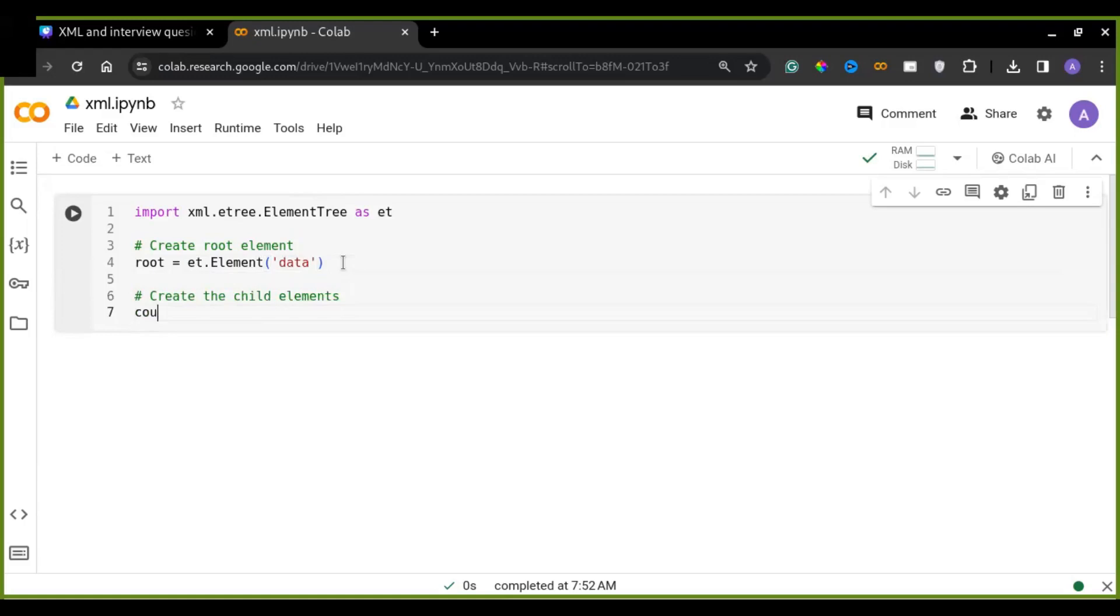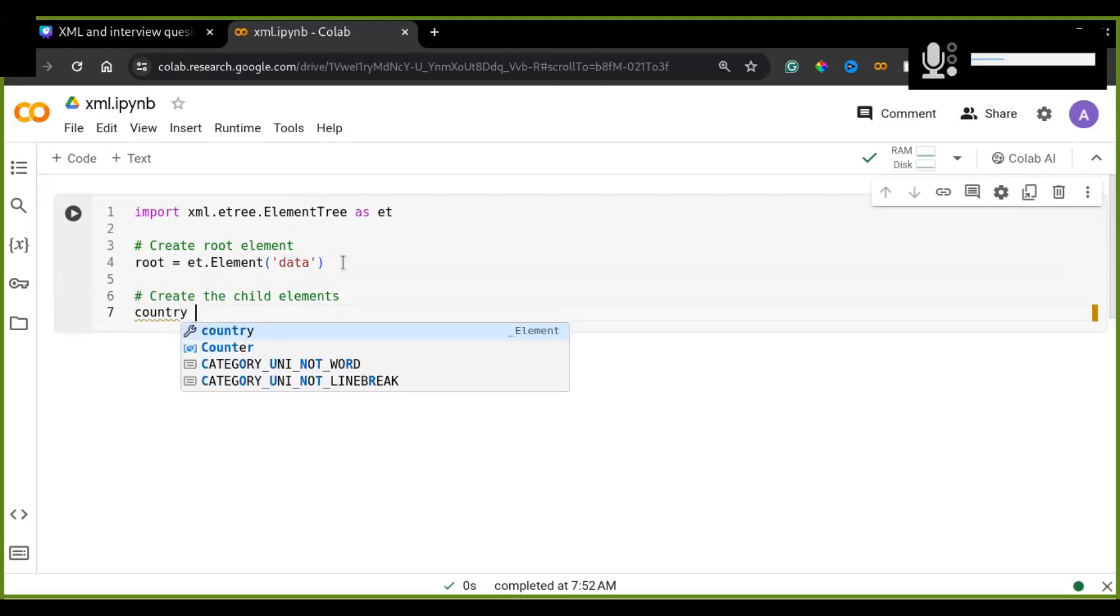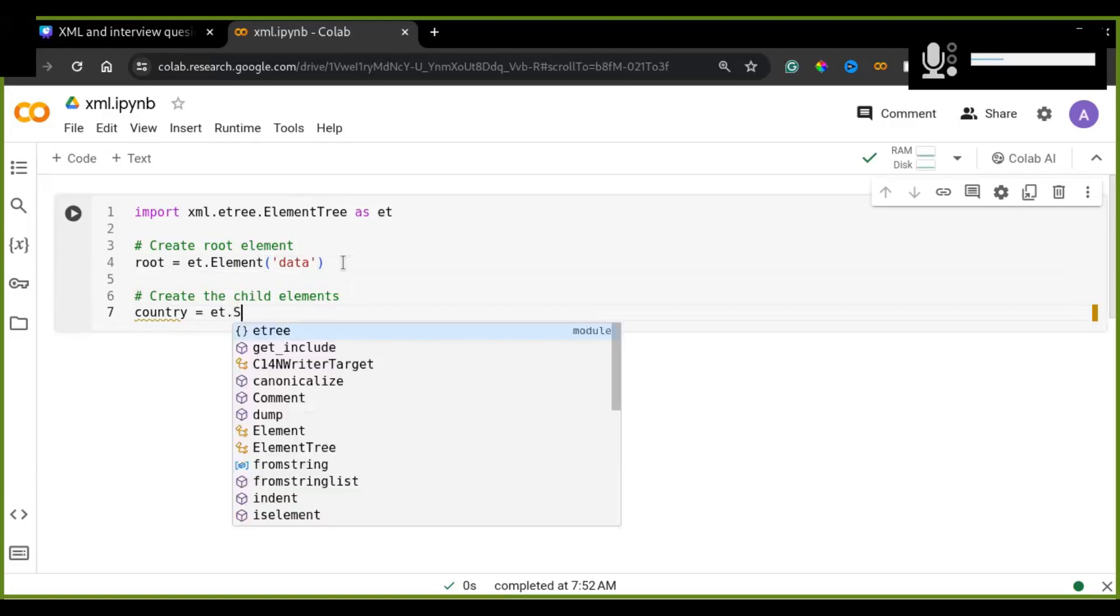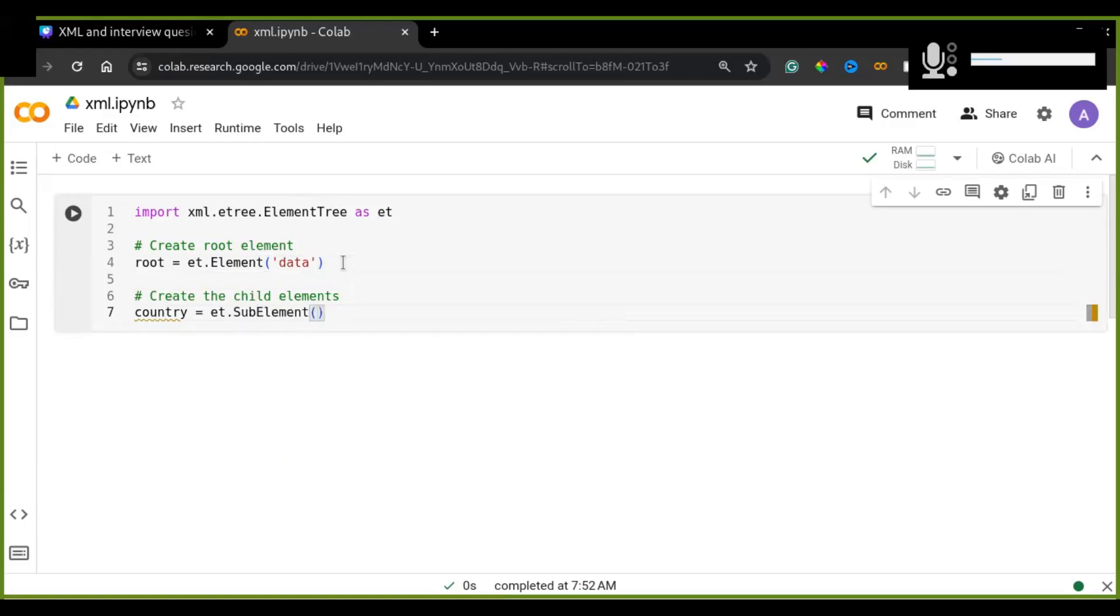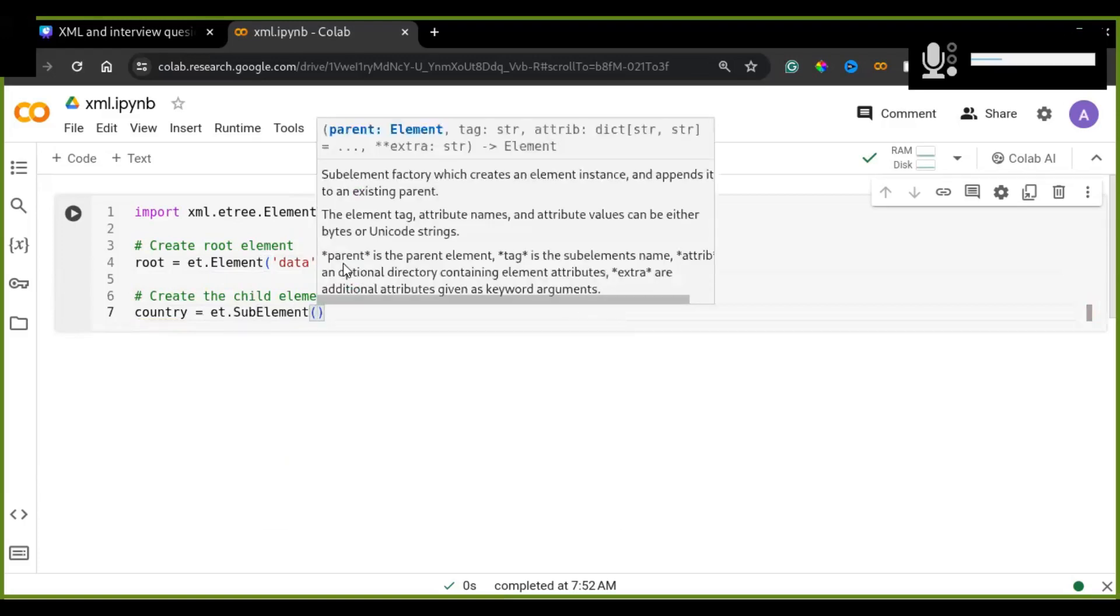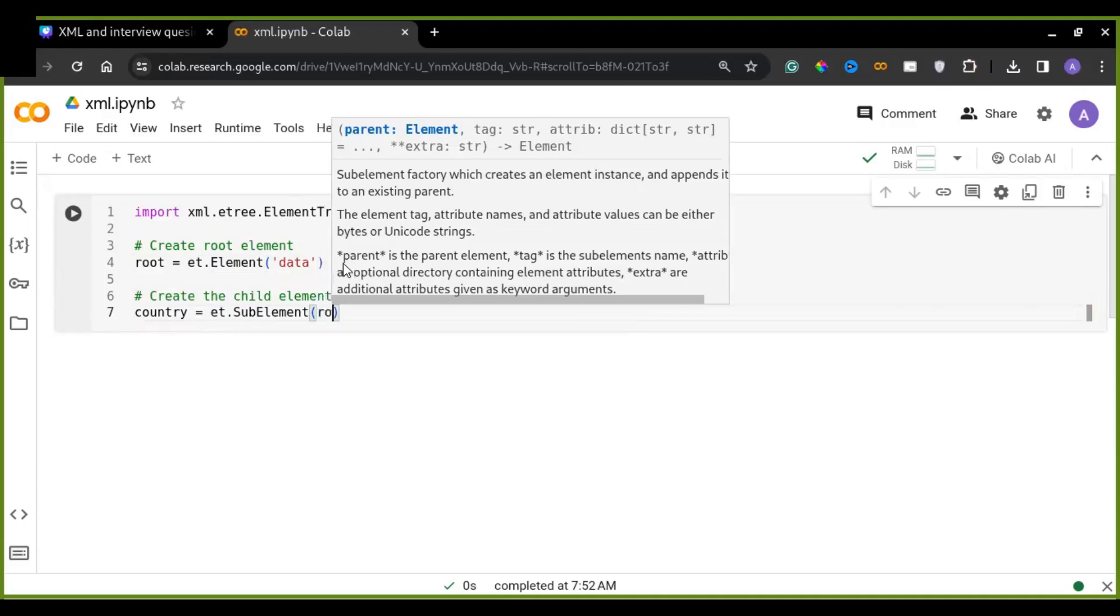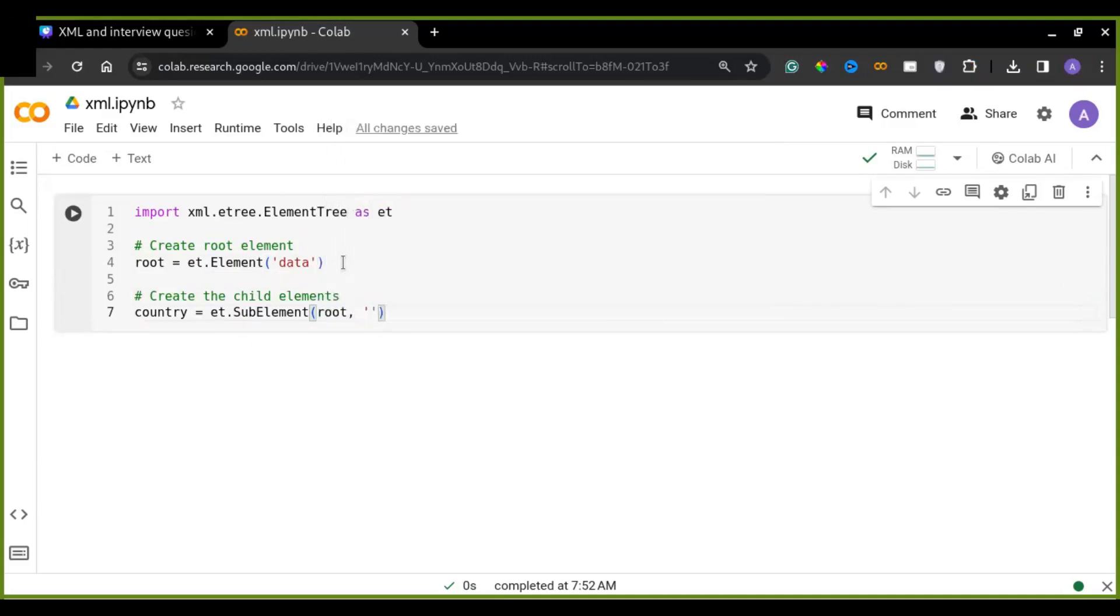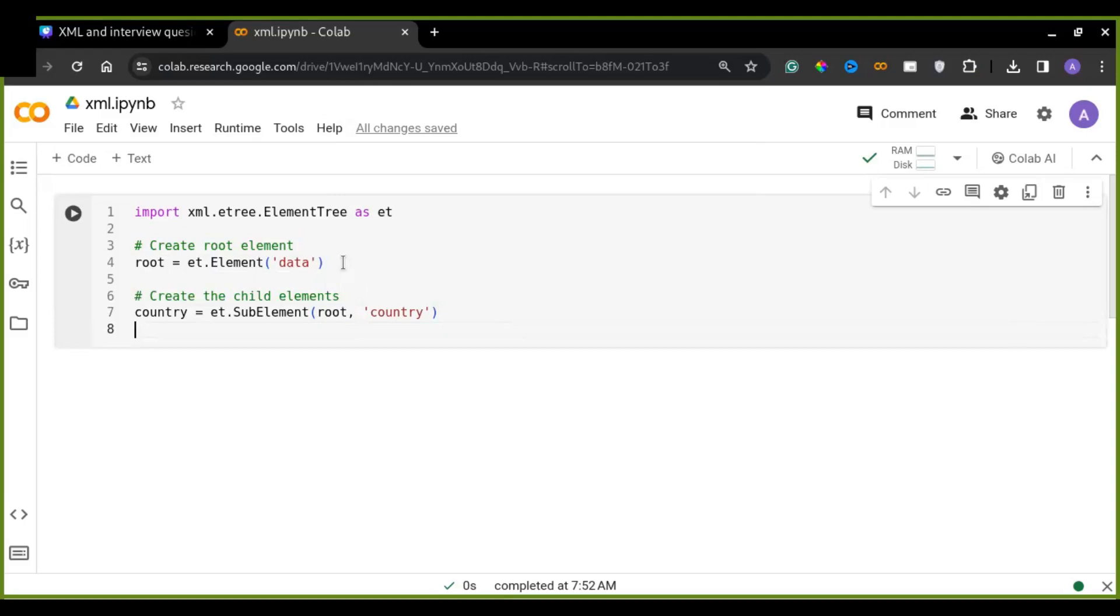For example, the child element in this case is country. And I'm going to use et.SubElement class. And this class is going to take two arguments. That is the root and the new element name, the child element name, for example, country. So every child may contain the attributes or the values. So now I'm going to create the attributes of the child class country. For example, country.text.